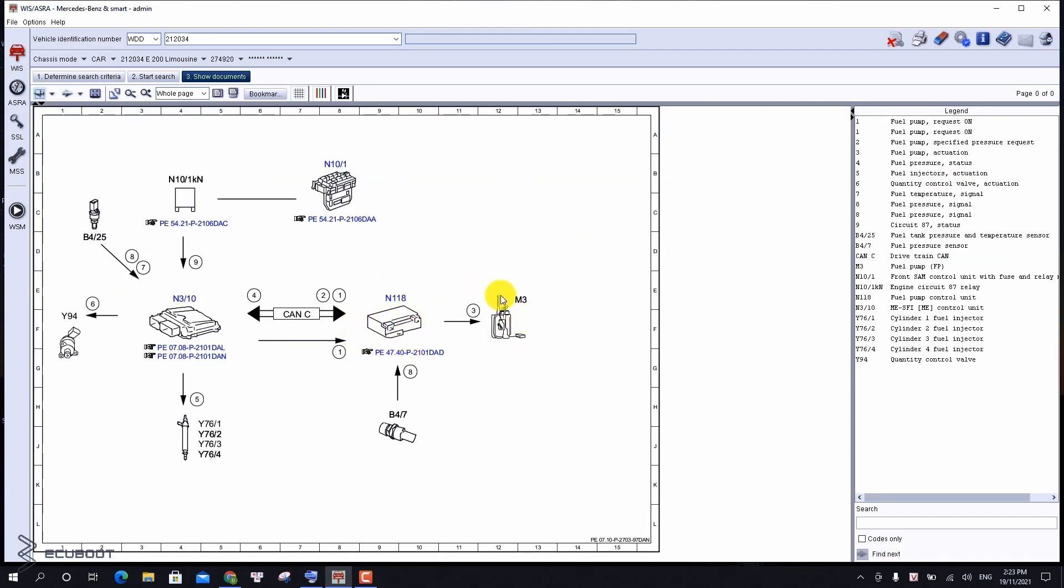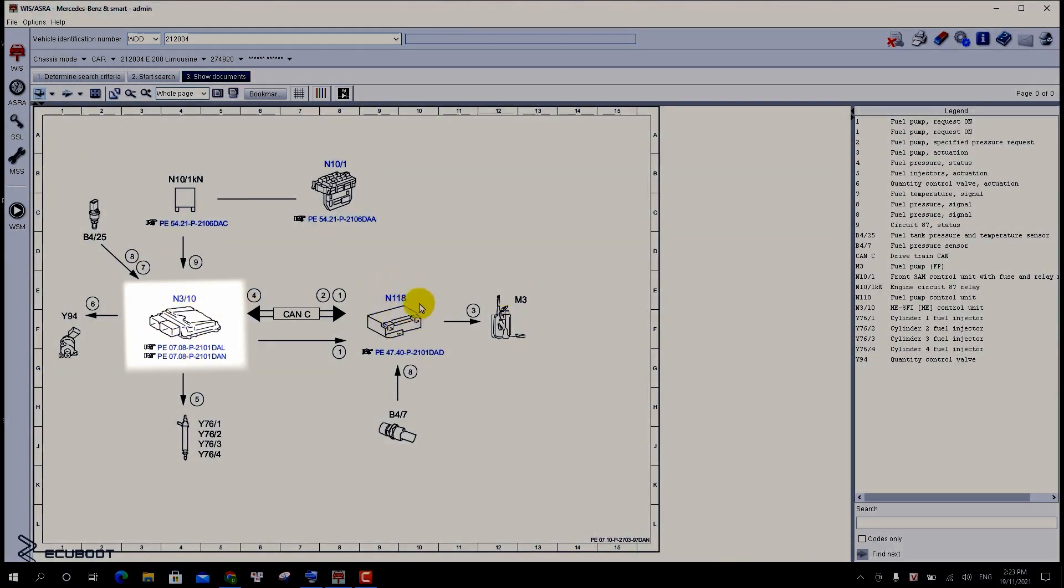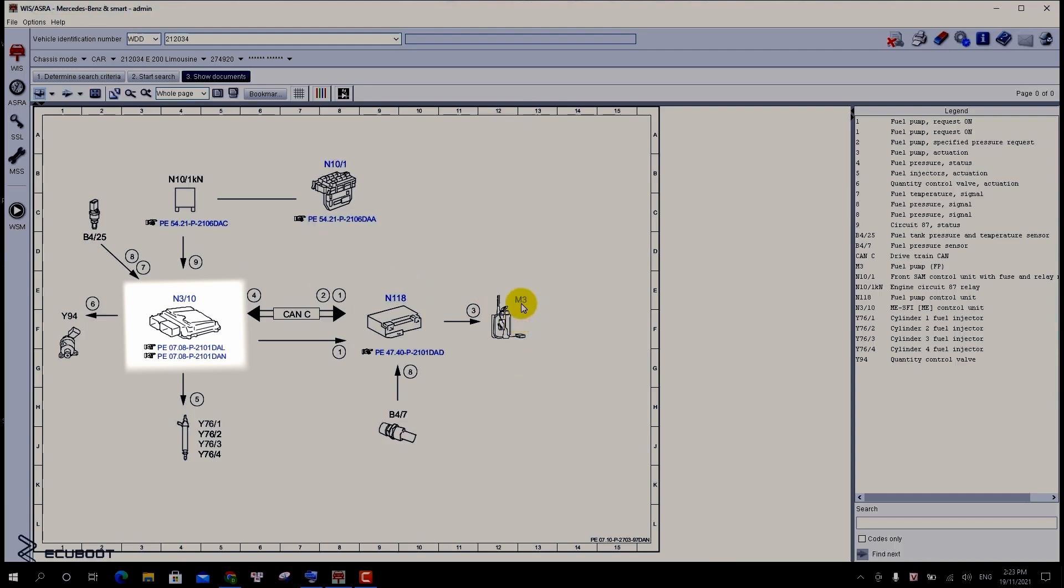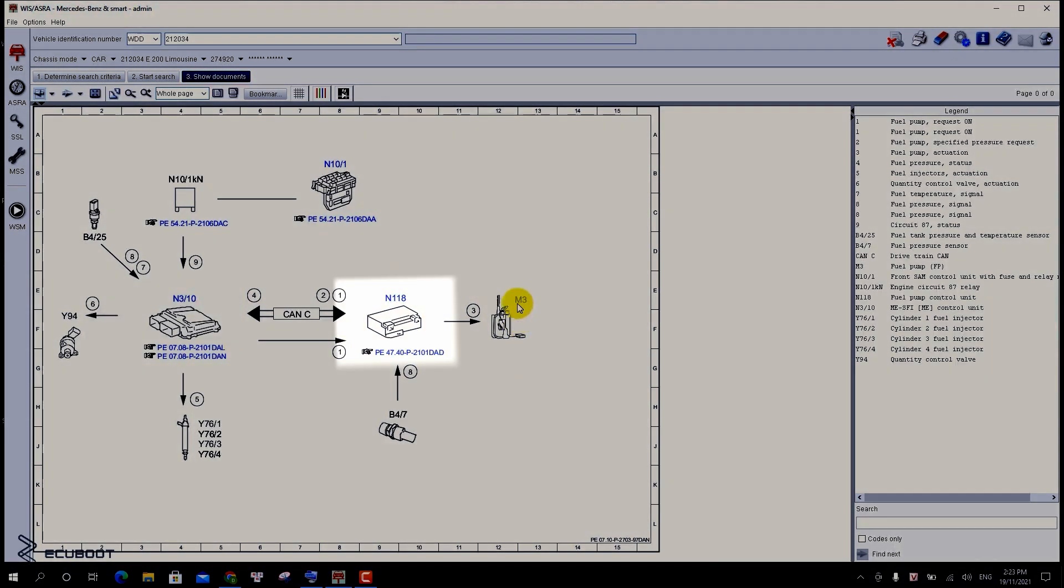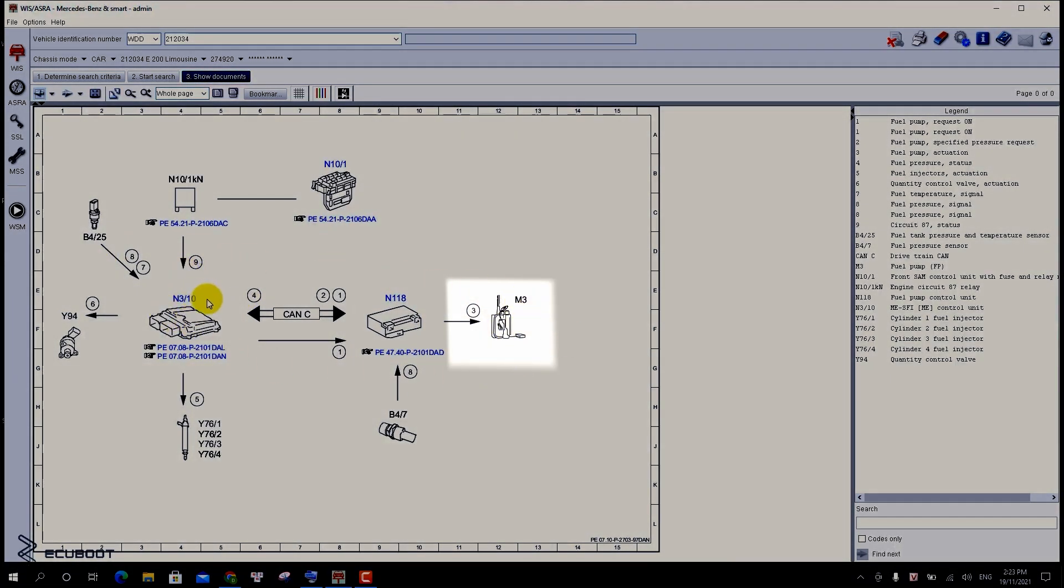At this point we cannot conclude anything yet, but we can consider three options. It might be our ECM cannot send the signal, or the control unit cannot operate our pump, or the pump is malfunctioning itself.